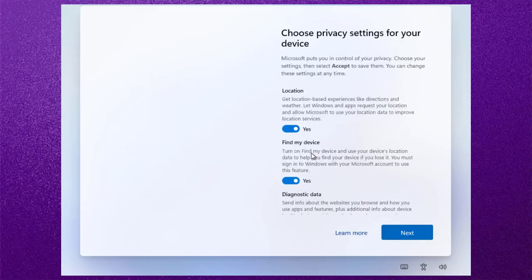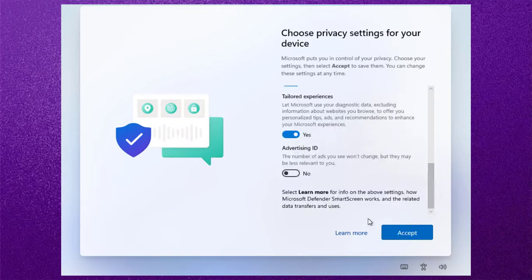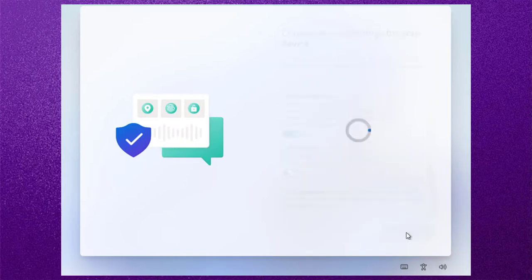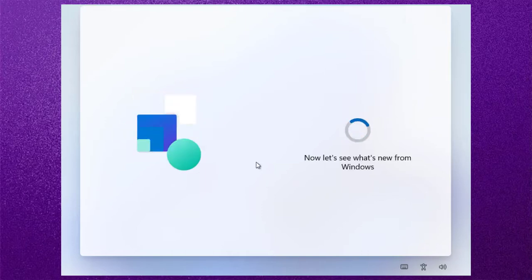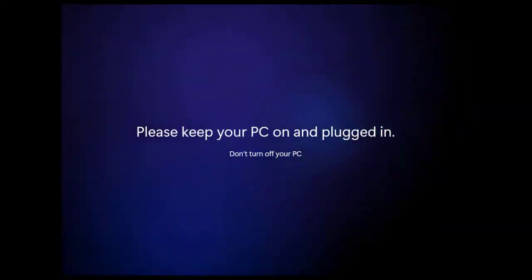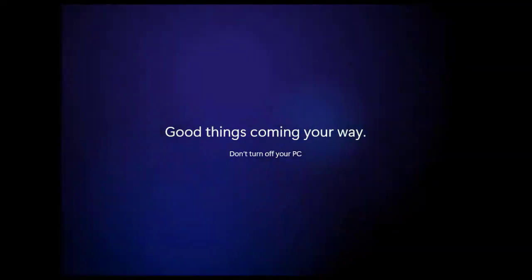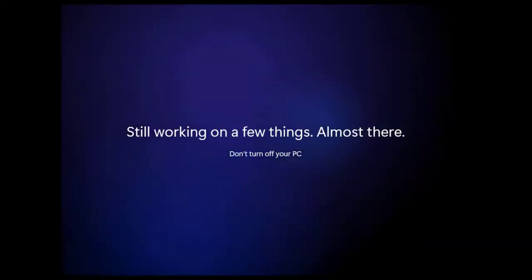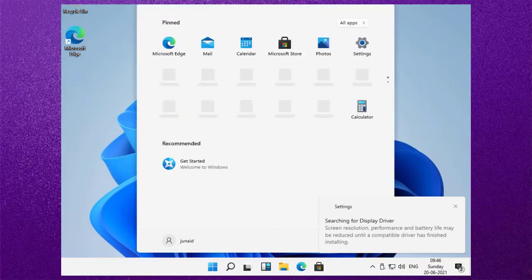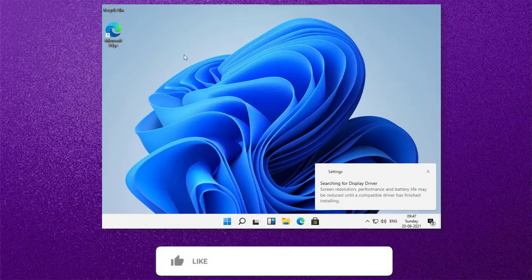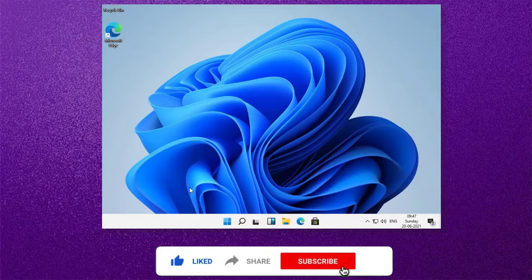Now choose privacy settings for your device. After setting up privacy, simply click on accept. Voila, Windows 11 is now installed successfully. So friends, like and share this video, and please subscribe to my YouTube channel.